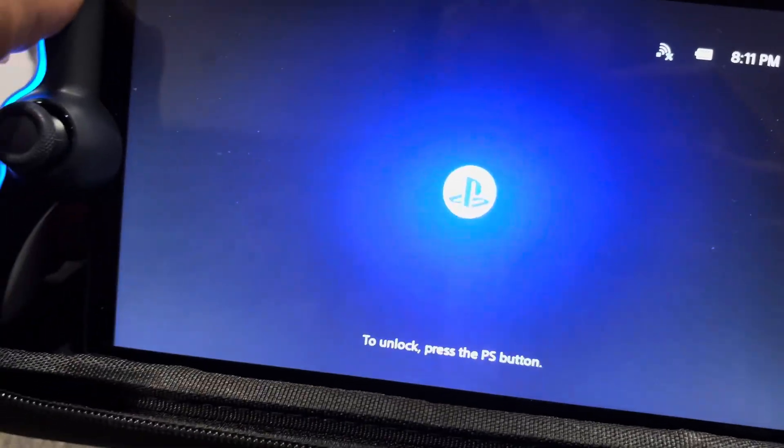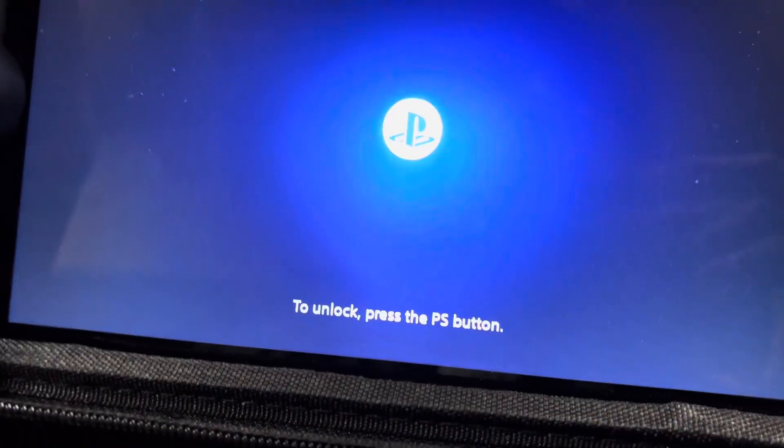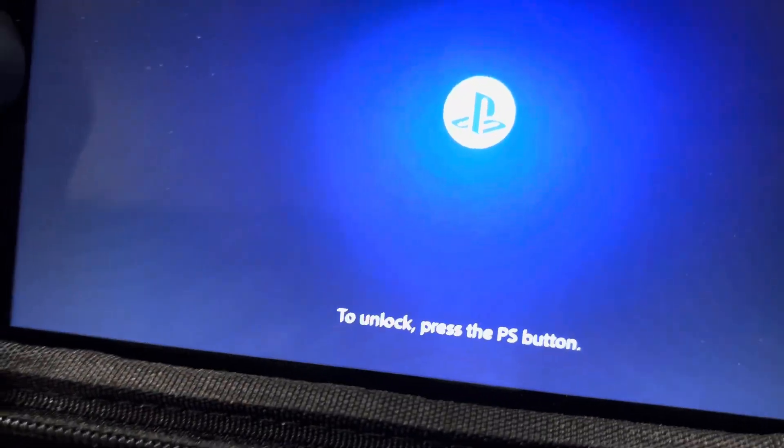Now, say you're outside somewhere, unlock, press the PS button.